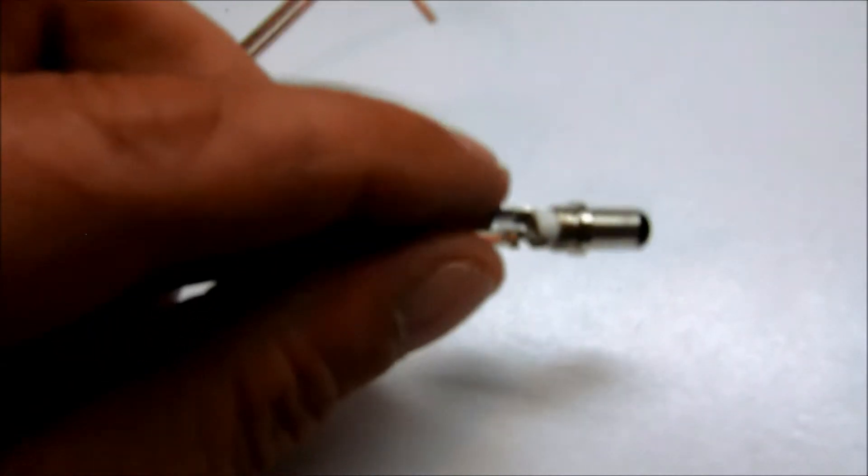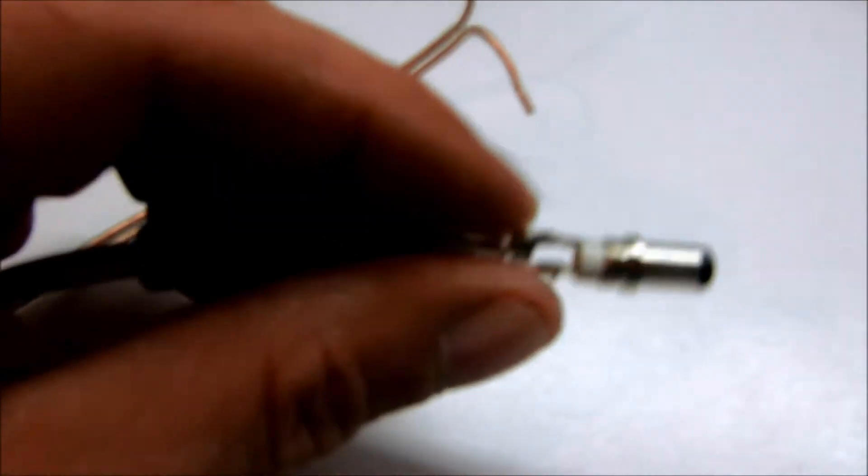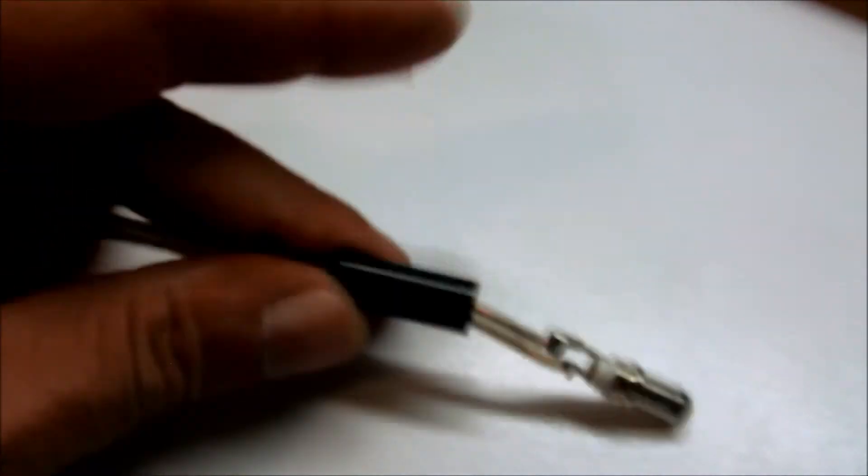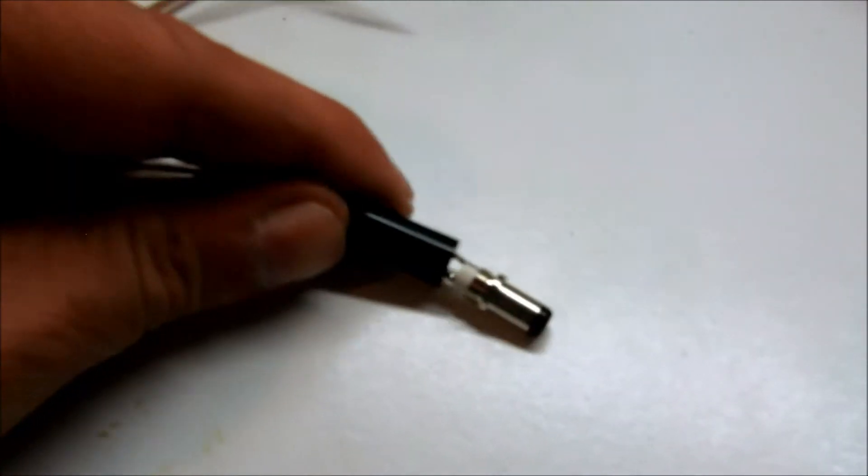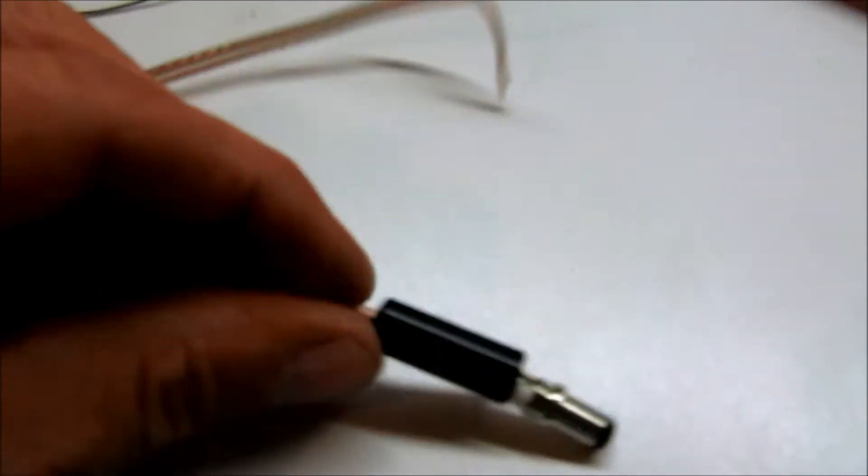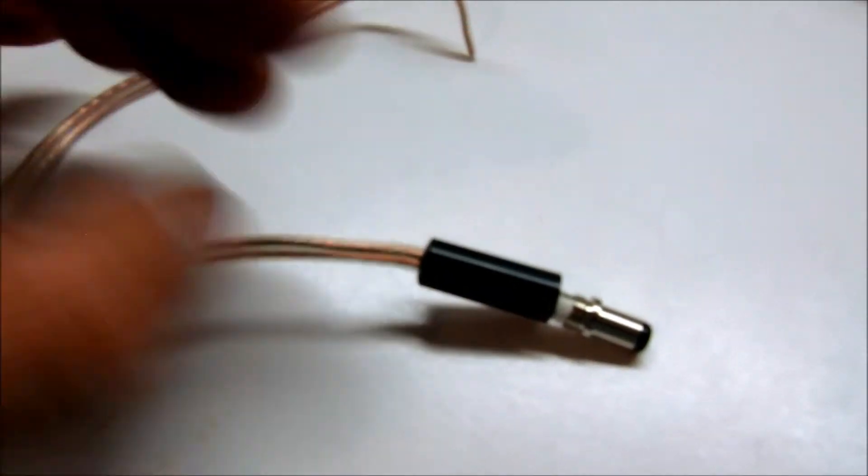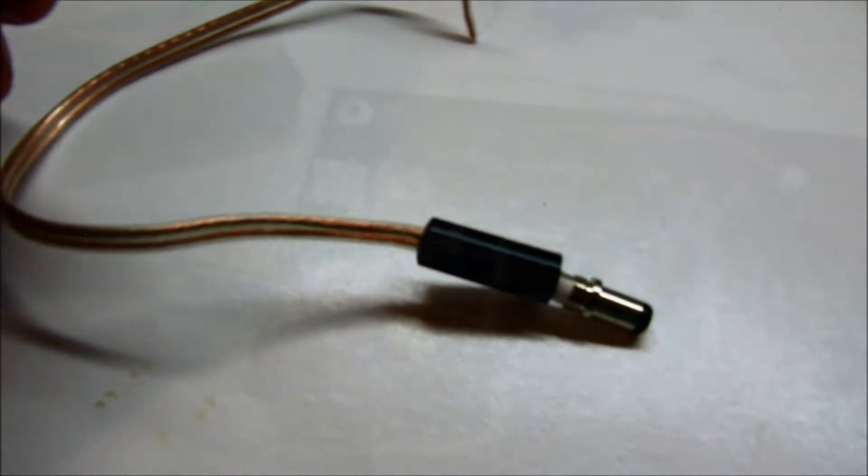I finished soldering this to this little power connector here, soldering the wire to it. So now I'll be able to move this shield down over the wire and screw it on and that end will be ready to go.